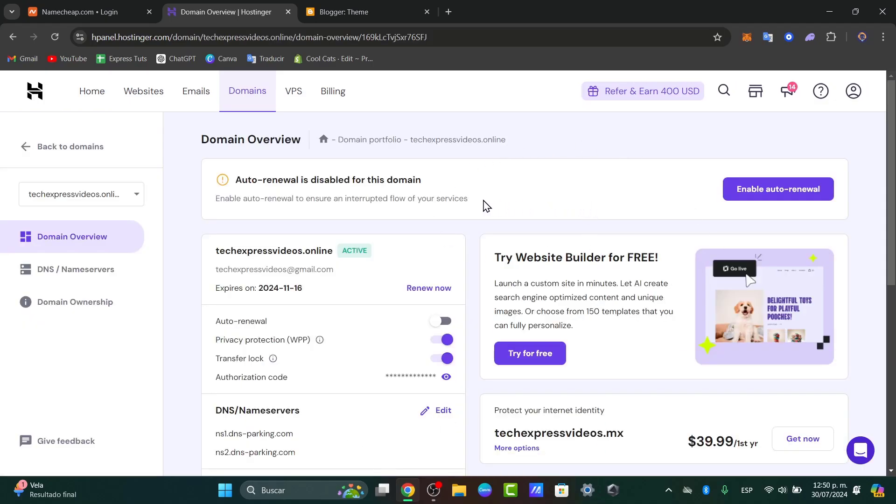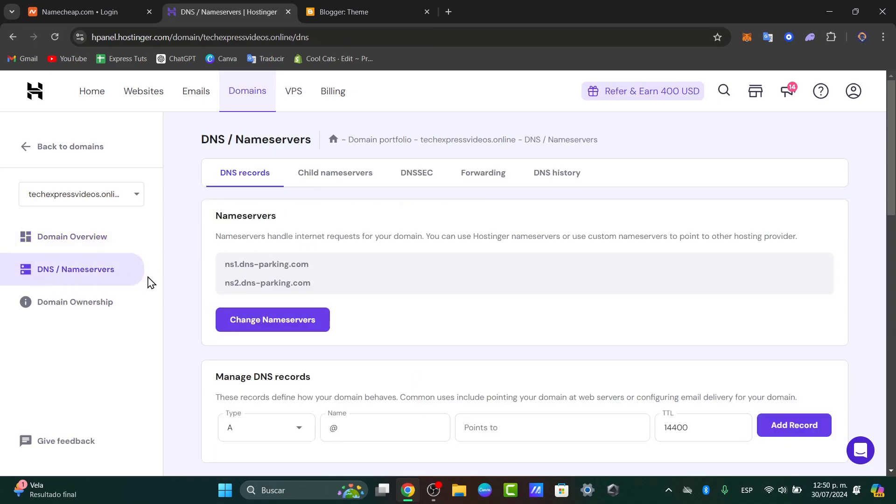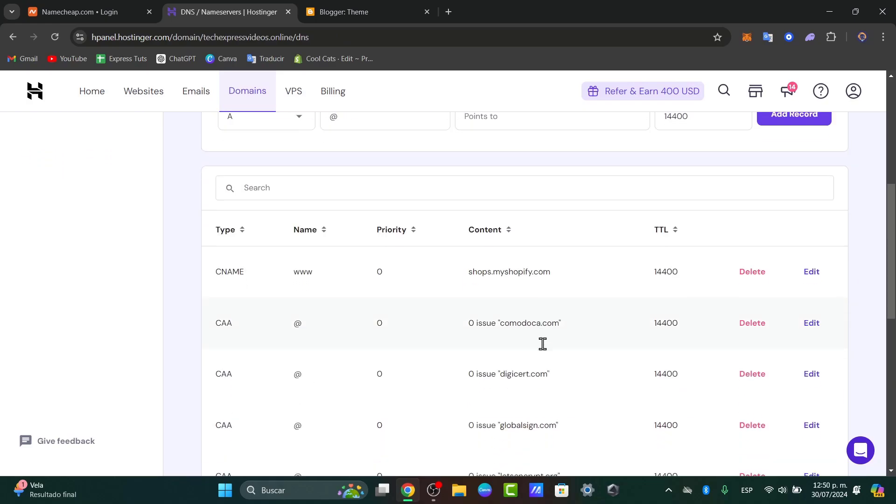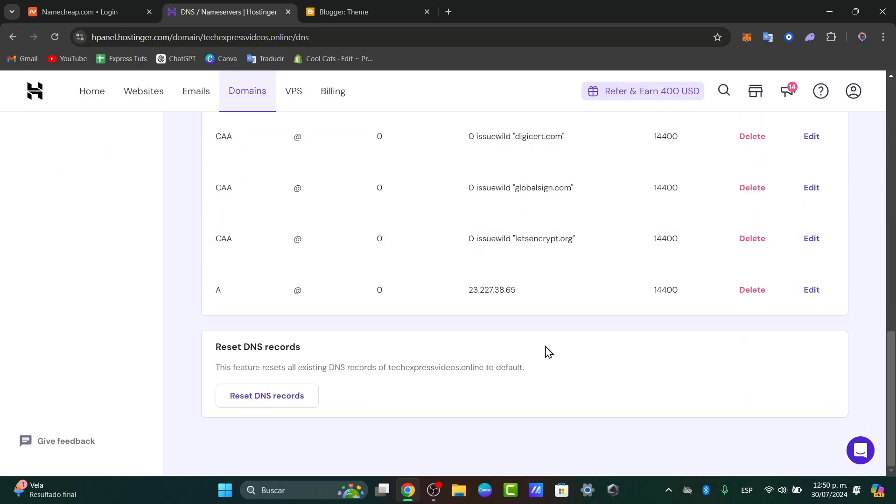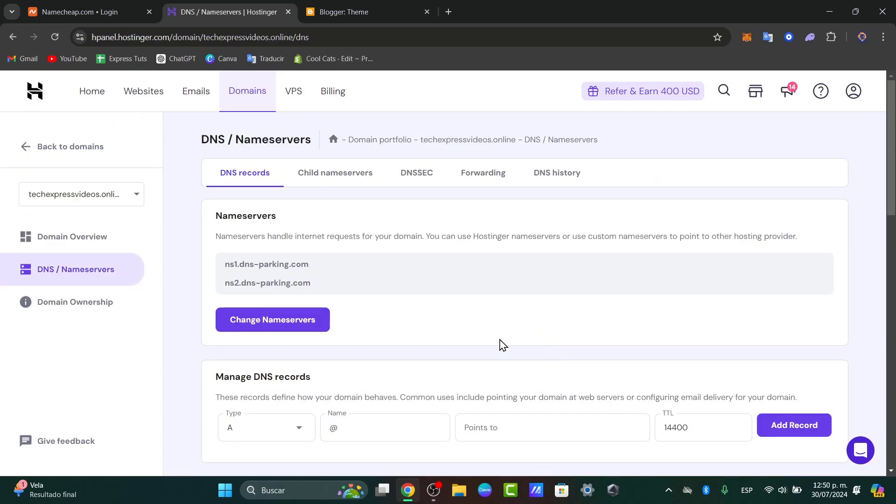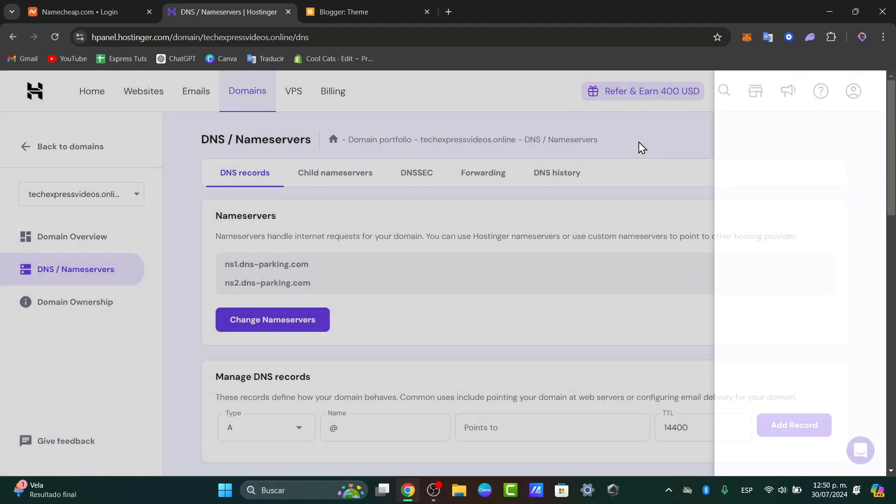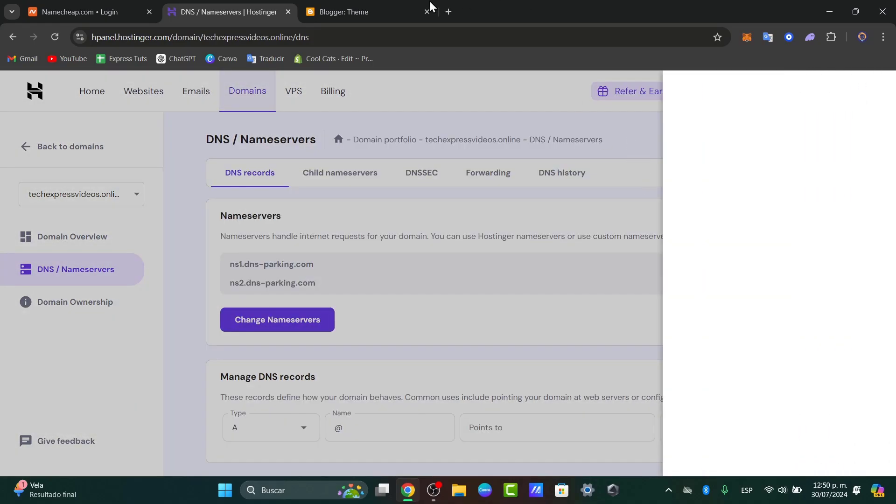Inside here, you now have access to the DNS name servers. These are the information, the records that we needed to make to make the connection between one place and another one. In this case, Blogger.